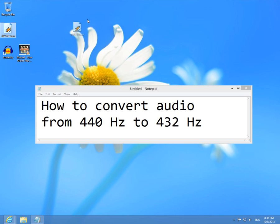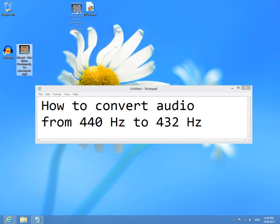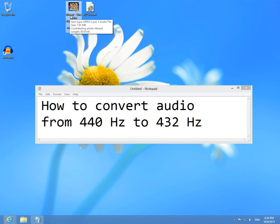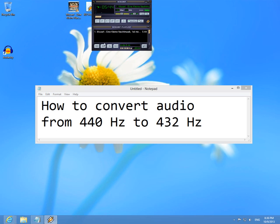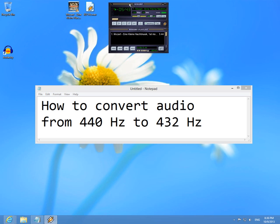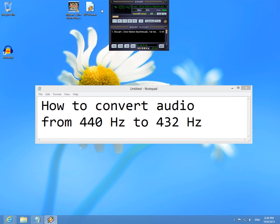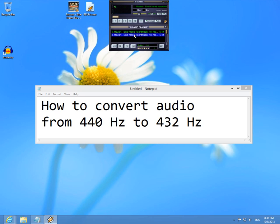And this is the modified and this is the original song. Let's start the original one. This was the original. And this was the modified.